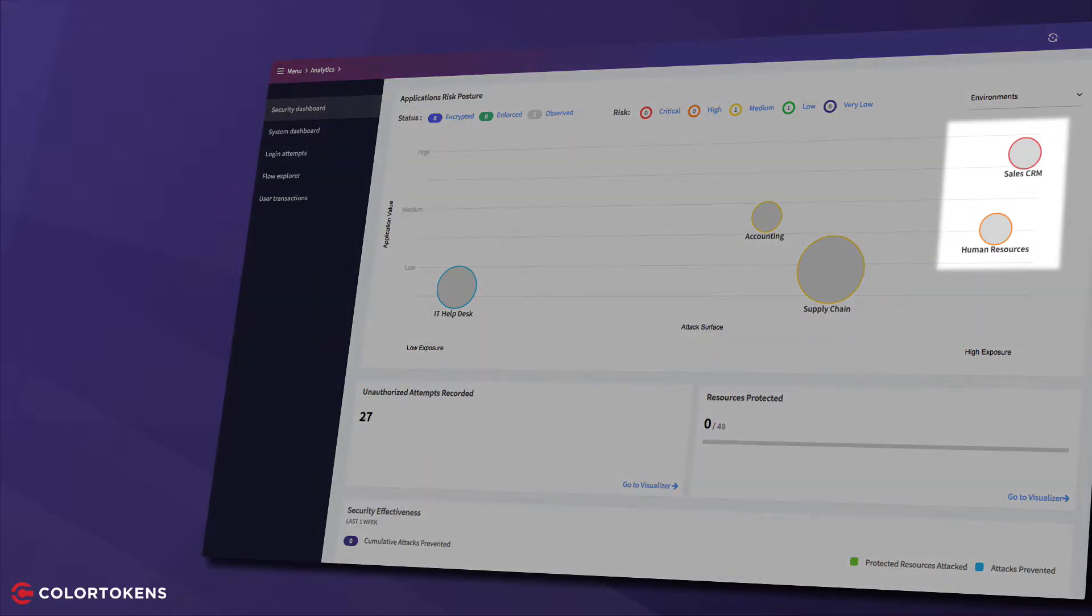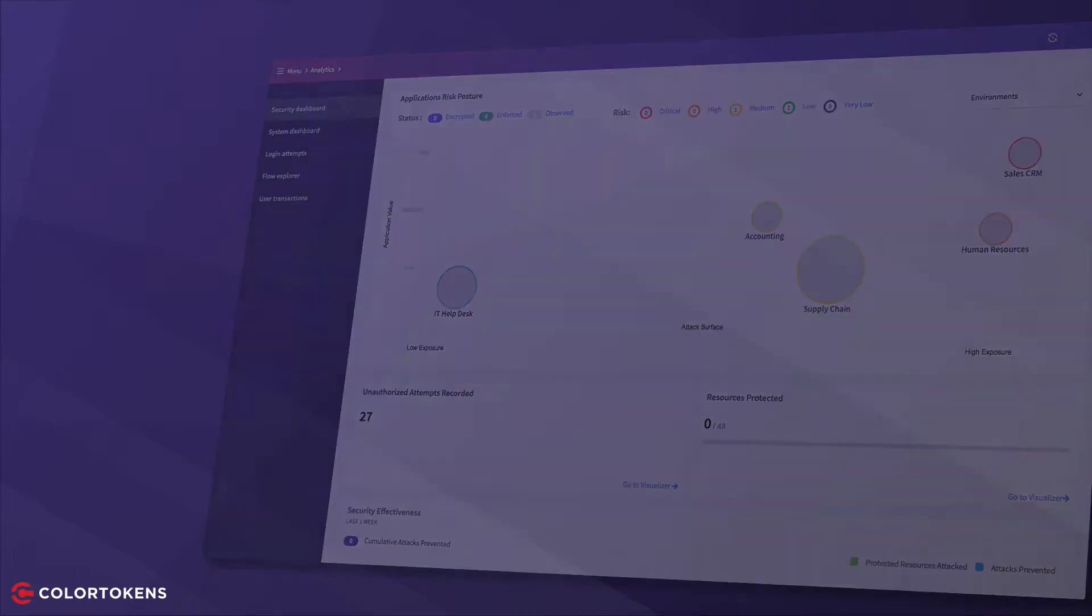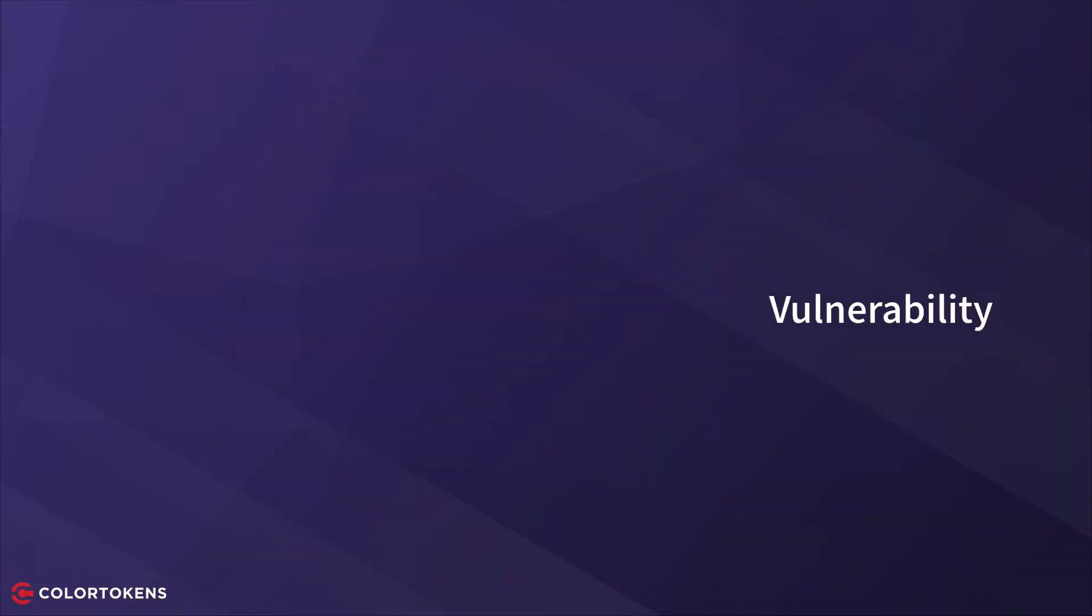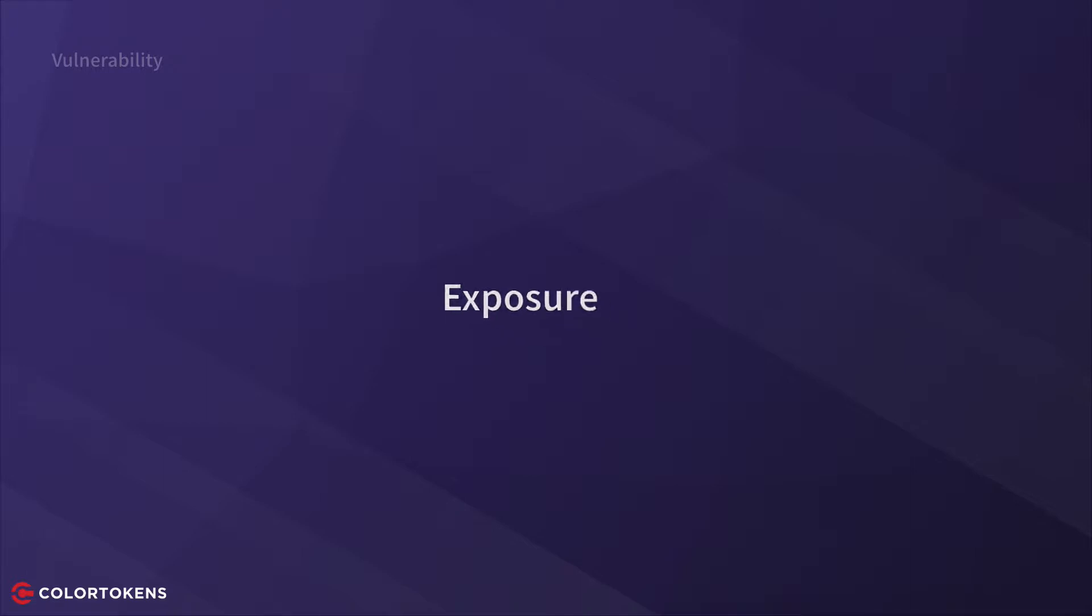Let's take a look at how ColorTokens determines the residual risk of an application. The risk-coding methodology aggregates three components. The first is vulnerability, which captures inherent security gaps and weaknesses. The second is exposure, which measures the entry points and attack boundaries. And third, we have the value to the business.